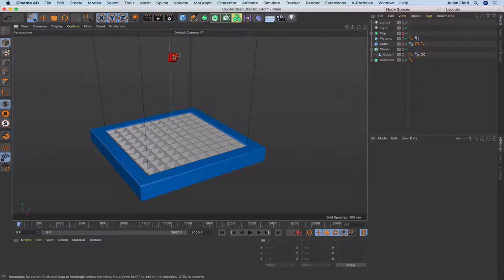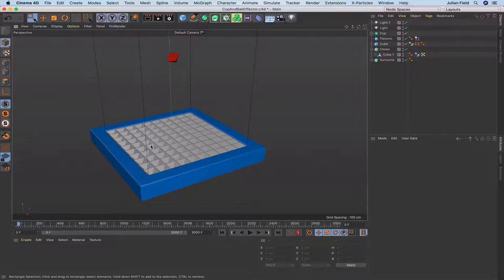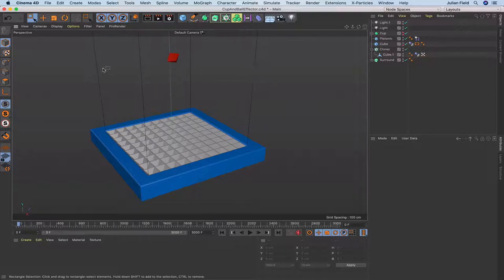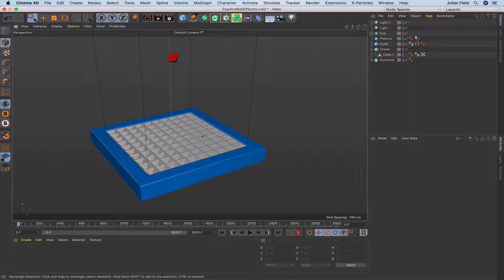The ball here is a dynamic object, as of course are the cups. What's going to happen: this is going to drop down, it'll settle into one of the cups, the cup will then throw it up into the air, it'll come down again and settle into another cup, and the process will repeat itself. I've also got a cube which I've resized and set up as a collider for the ball, just in case it were to be thrown away from the board.